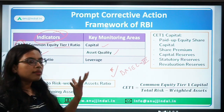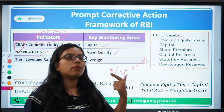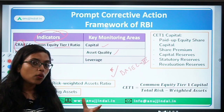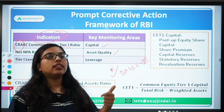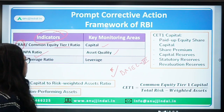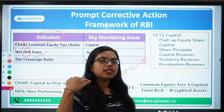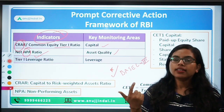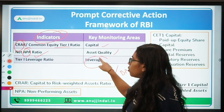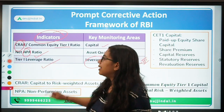If a loan is given and you are not receiving either the principal or the interest payment for more than 90 days, that loan or asset is known as an NPA — Non-Performing Asset. There are further classifications like doubtful assets and substandard assets. For leverage — which was introduced in the revised framework — the indicator used is the Tier 1 Leverage Ratio.